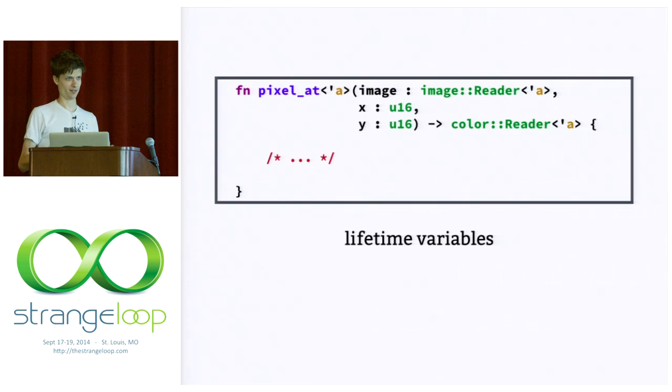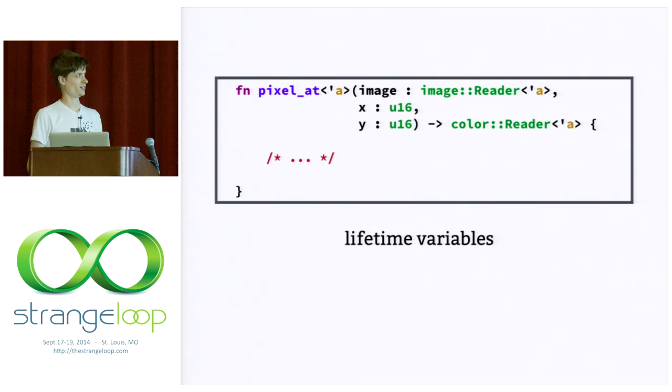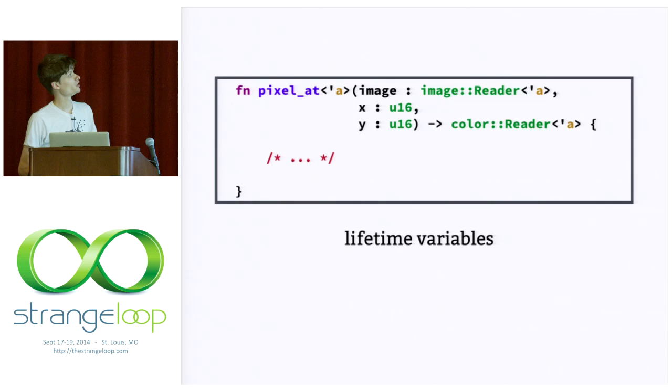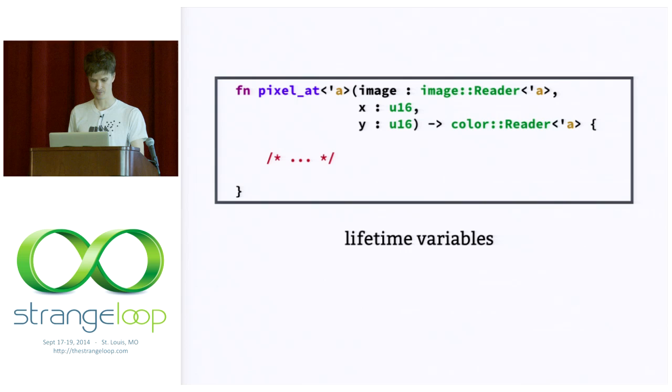Now, of course, we could implement this function another way, like not to spec. One way that would still pass the type checker would be to return an image reader that lives forever. Like a static constant. That would type check. One way to run into problems is if we return an image reader that only lives as long as the scope of this function itself. That would lead us to danger. Like, if we were allowed to do that and we tried to dereference the thing that we got back, we would hit a seg fault.